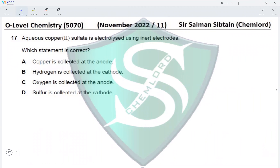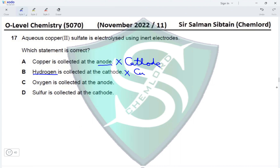Question 17: aqueous copper(II) sulfate is electrolyzed using inert electrodes. Option A — copper collected at the anode — is wrong; copper ions are reduced so they collect at the cathode. Option B — hydrogen collected at the cathode — is wrong; copper is less reactive than hydrogen so copper metal is deposited at the cathode. Option C — oxygen collected at the anode — is correct, as hydroxide ions from water are oxidized to oxygen. Option D is incorrect. Option C is the correct answer.